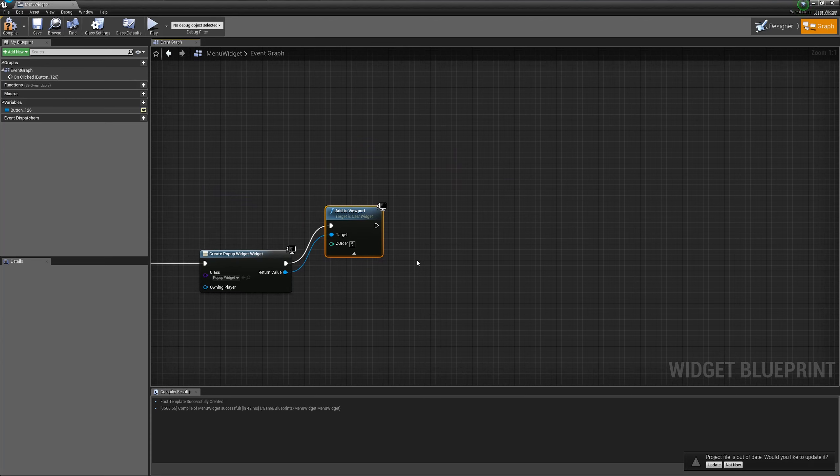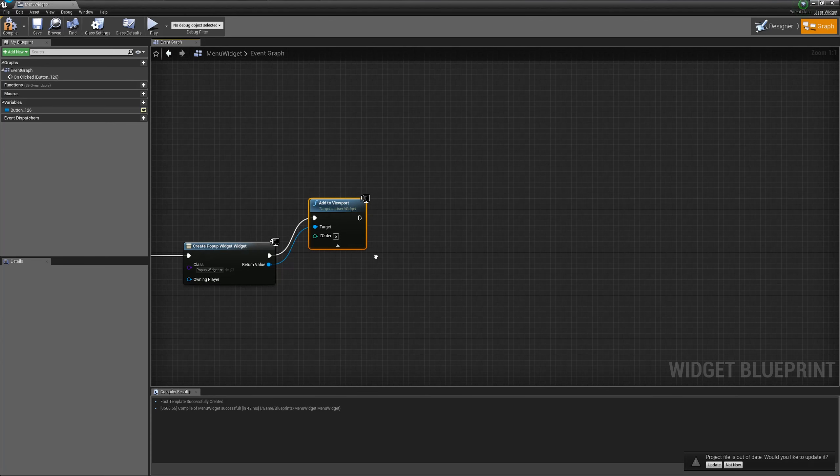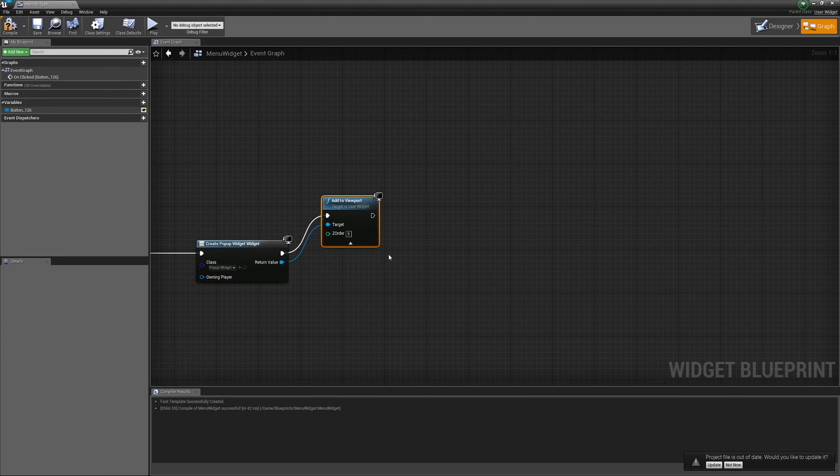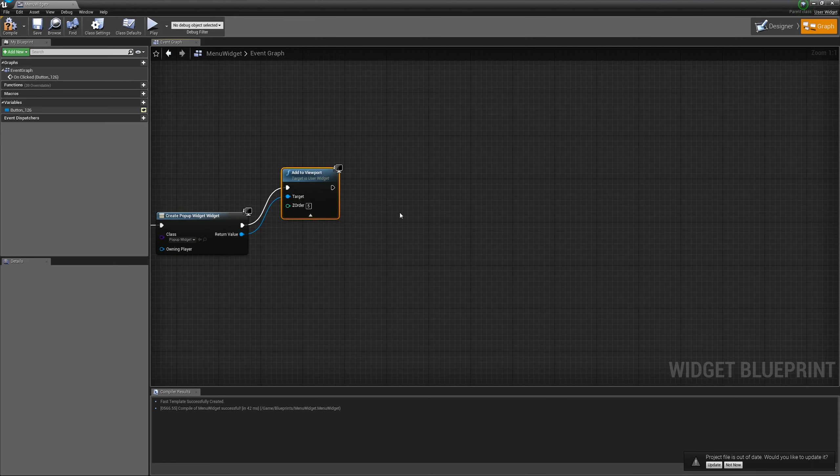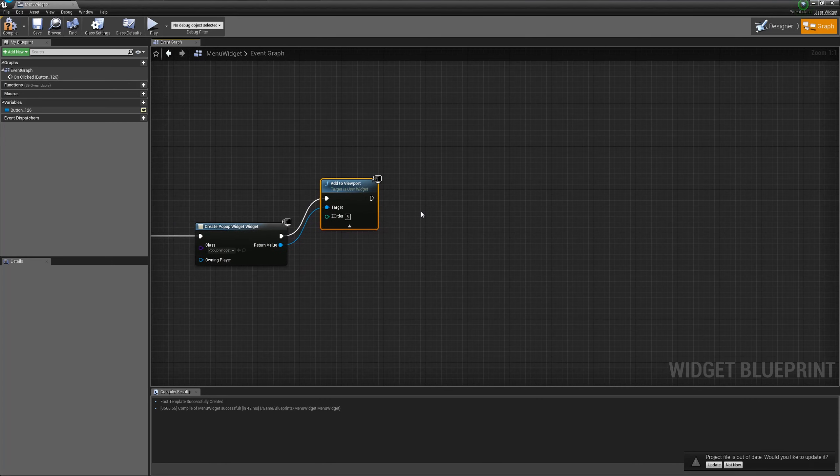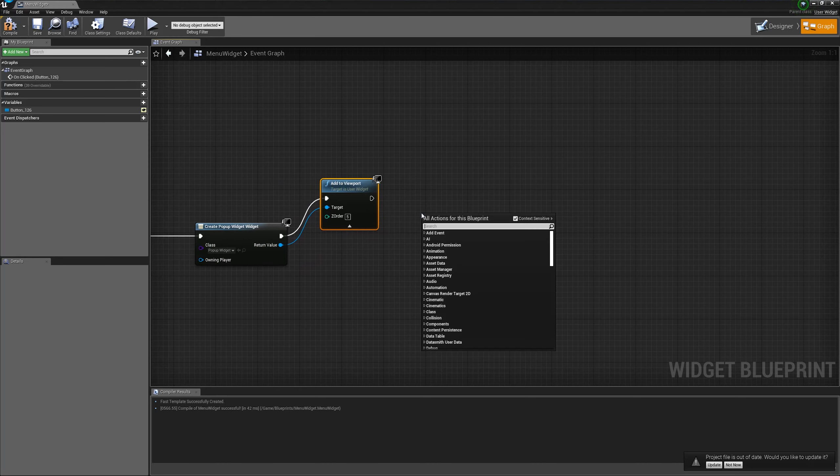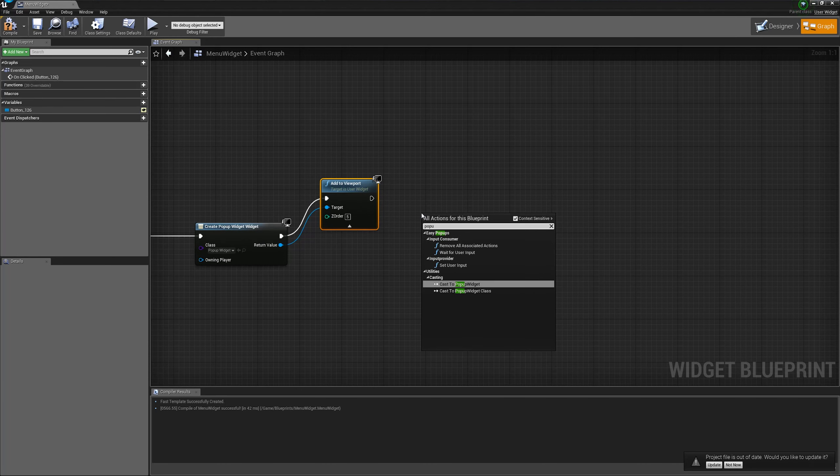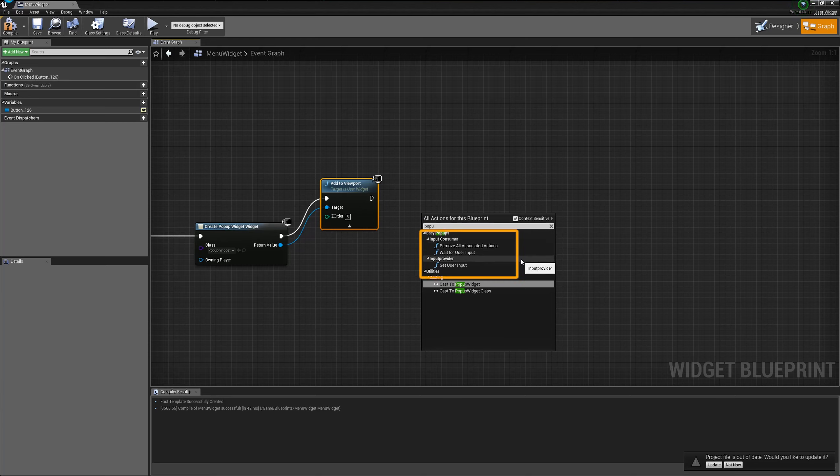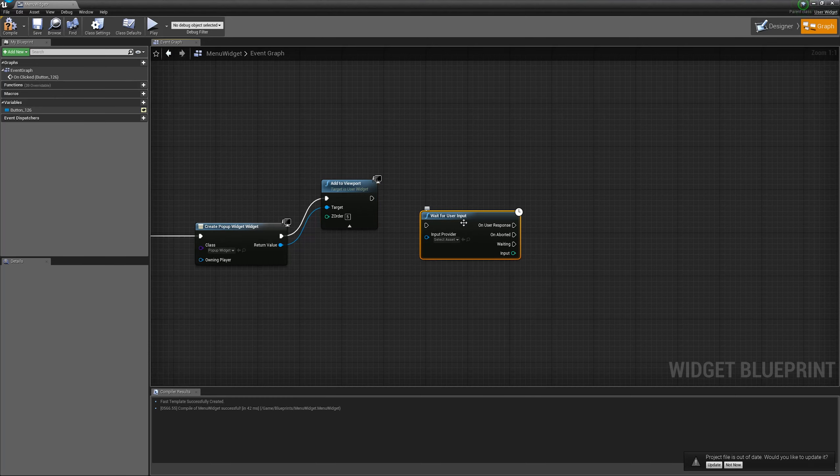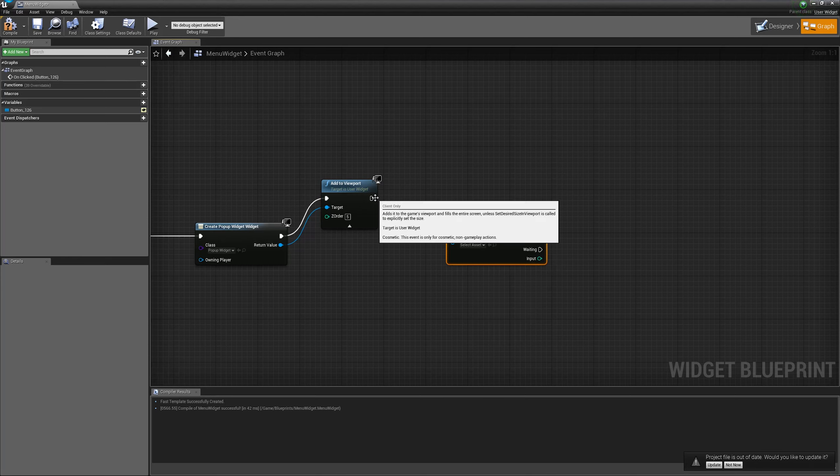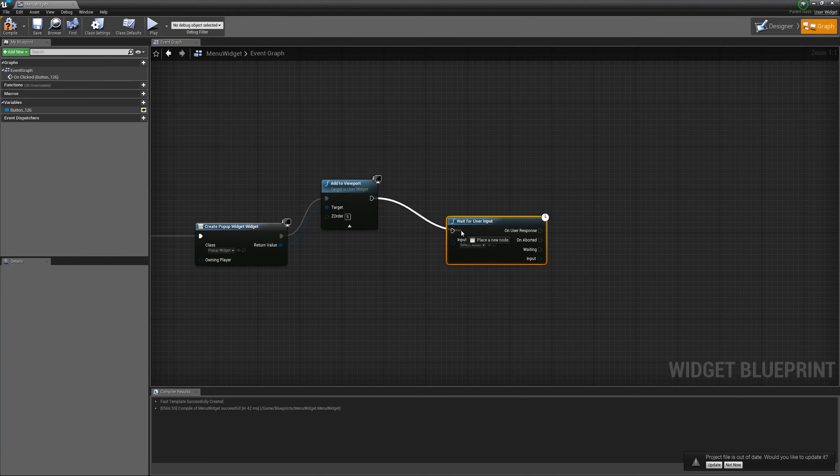Now the pop-up is on the screen and the user should choose if he's sure or not. So, we want to get the user input and we want to do it in the most efficient way. Let's type in the pop-ups. We can see all the three functions that come with the plugin. And we have the wait for user input function. This is exactly the function we need.